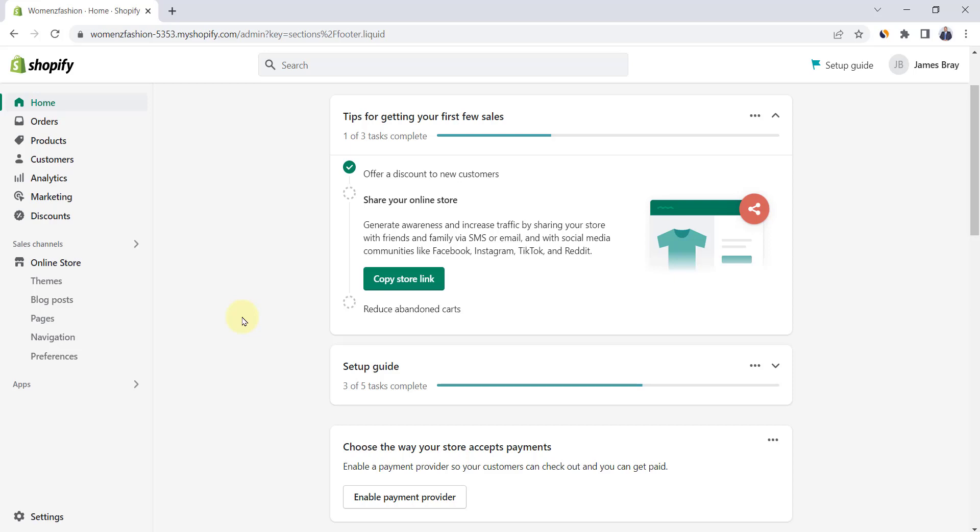In this video, we'll learn how to add a currency converter in Shopify using the best Shopify app which has free and paid plans.